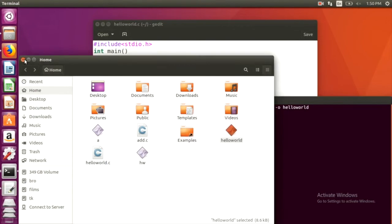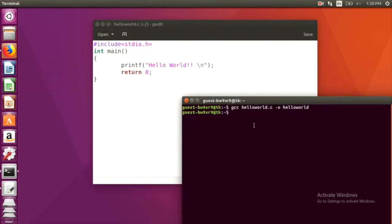After compiling, to run the program, dot slash new file name.